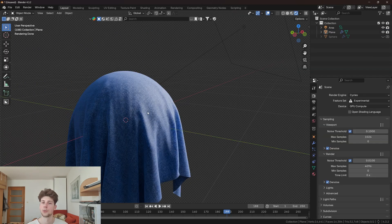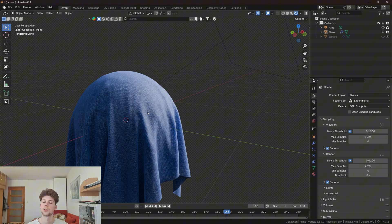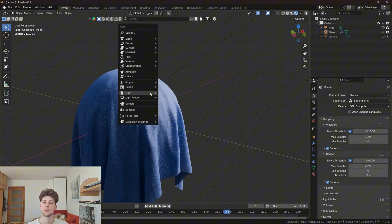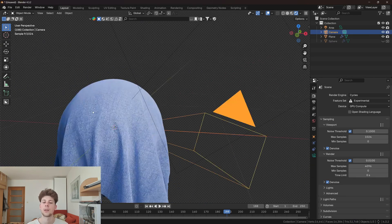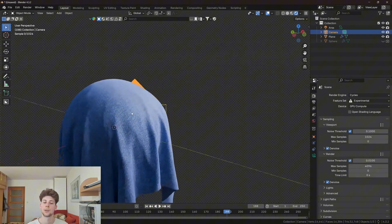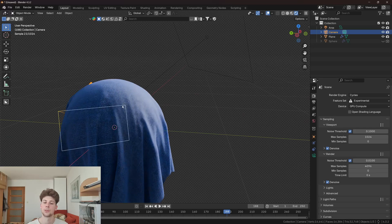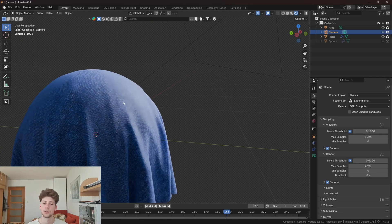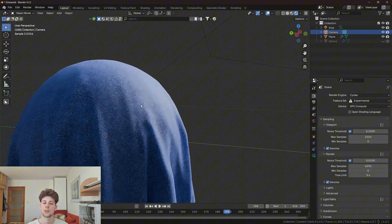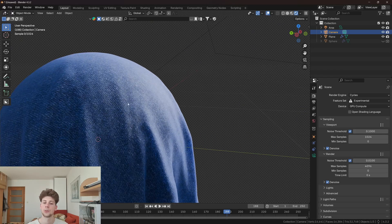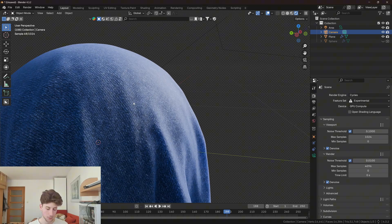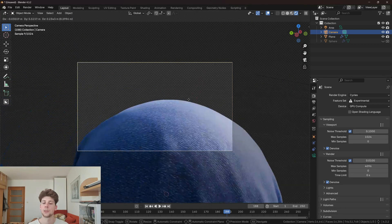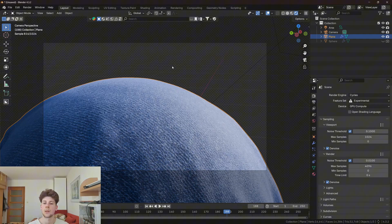But before we do this, we're going to set up the camera first. Let's add the camera and find a good angle where you want to place it. I think this angle is pretty good. I'm gonna go closer and with Ctrl+Alt+0 I'm gonna place the camera to the view.